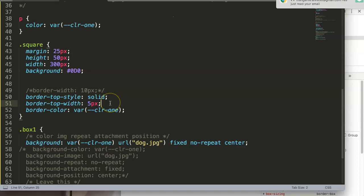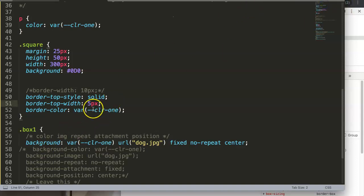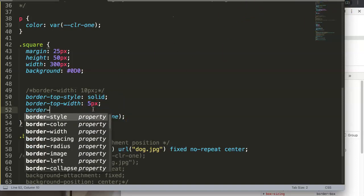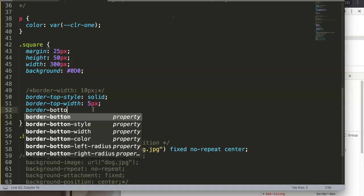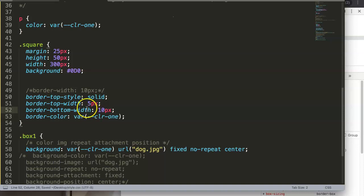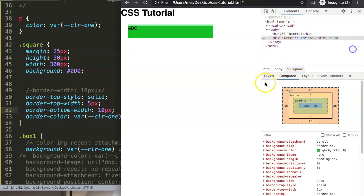Let's start and use this property and give it a proper command. We can say here border-bottom-width, and in this property we can set this to 10 pixels. If we save this and refresh...